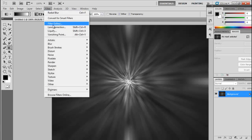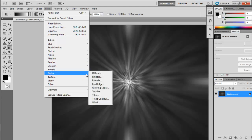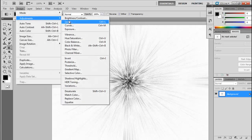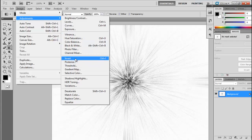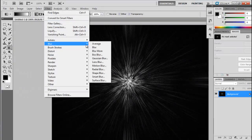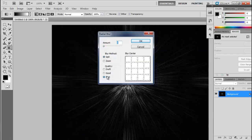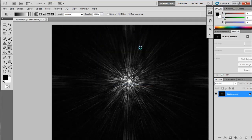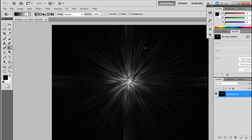Go to the Filter option again, select Stylize, and select Find Edges. Then go to the Filter option again, select Blur and select Radial Blur, and provide the amount between 90 to 100 — I will select 93. Set the blur method as Zoom and quality as Best, then click OK.